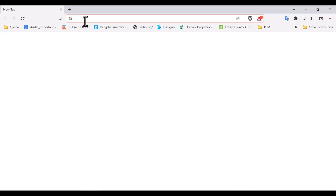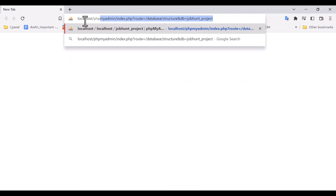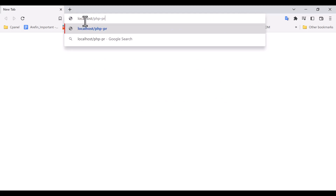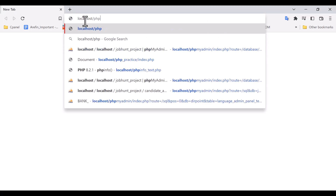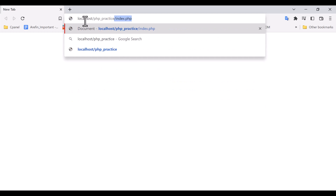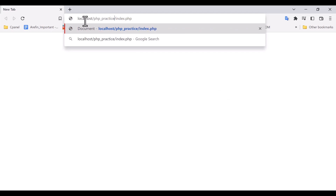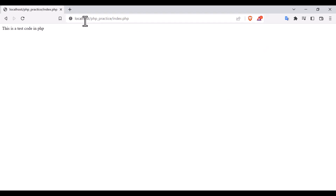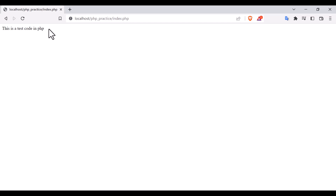Let's open the browser and here I am going to write: localhost/php_practice, then inside php_practice I am going to write index.php, because my file name is index.php. Now you will see that the code is running here — 'this is a test code in php'.